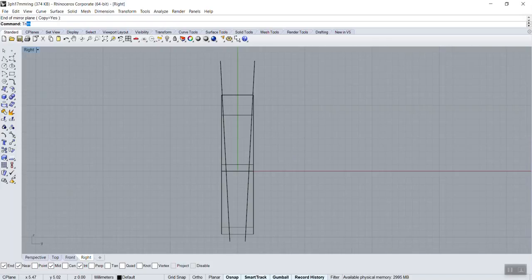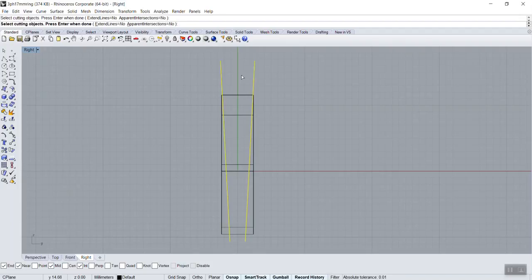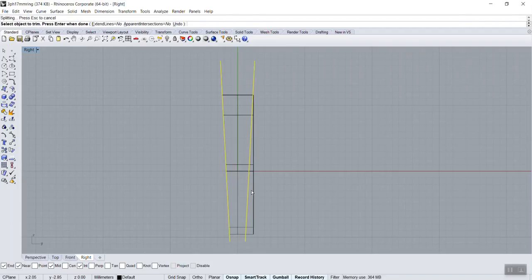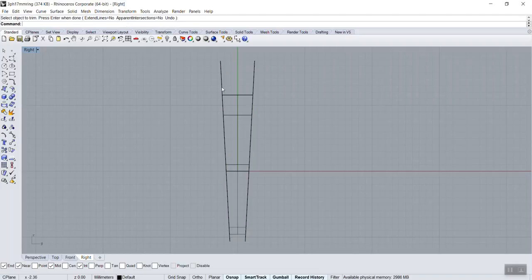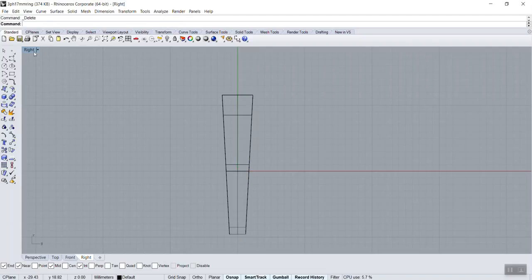I'm gonna use the right view. Type trim, enter. Cutting object: it's those two, the blade, enter. What to trim? Click on what you don't want—this spot and this spot—enter. Now I can delete my planes. I don't need them anymore.